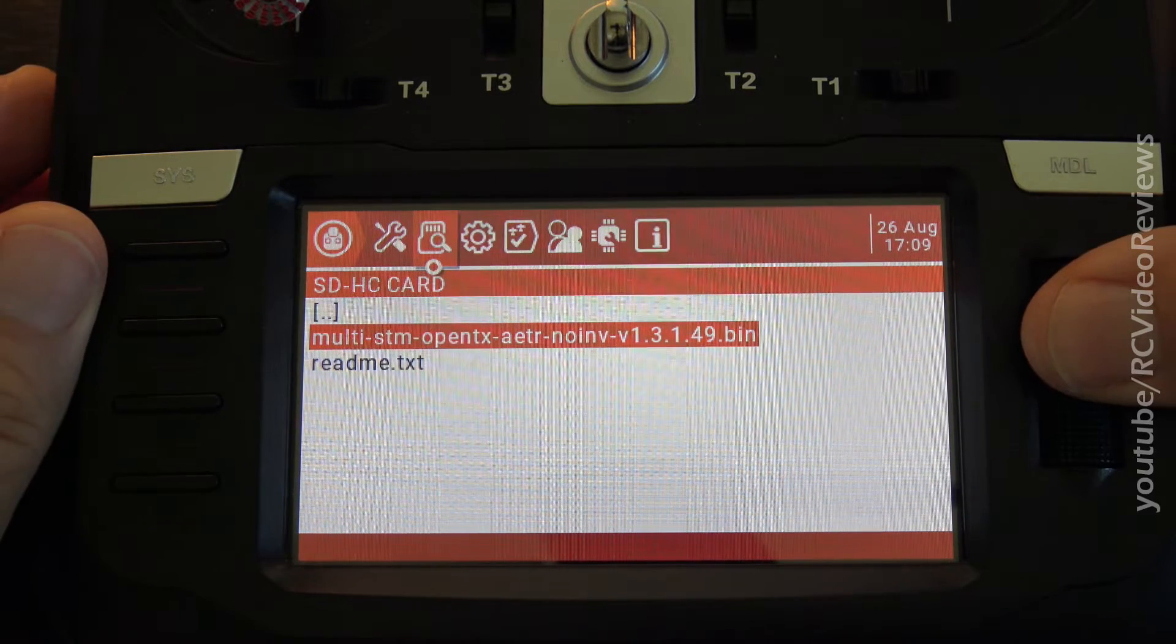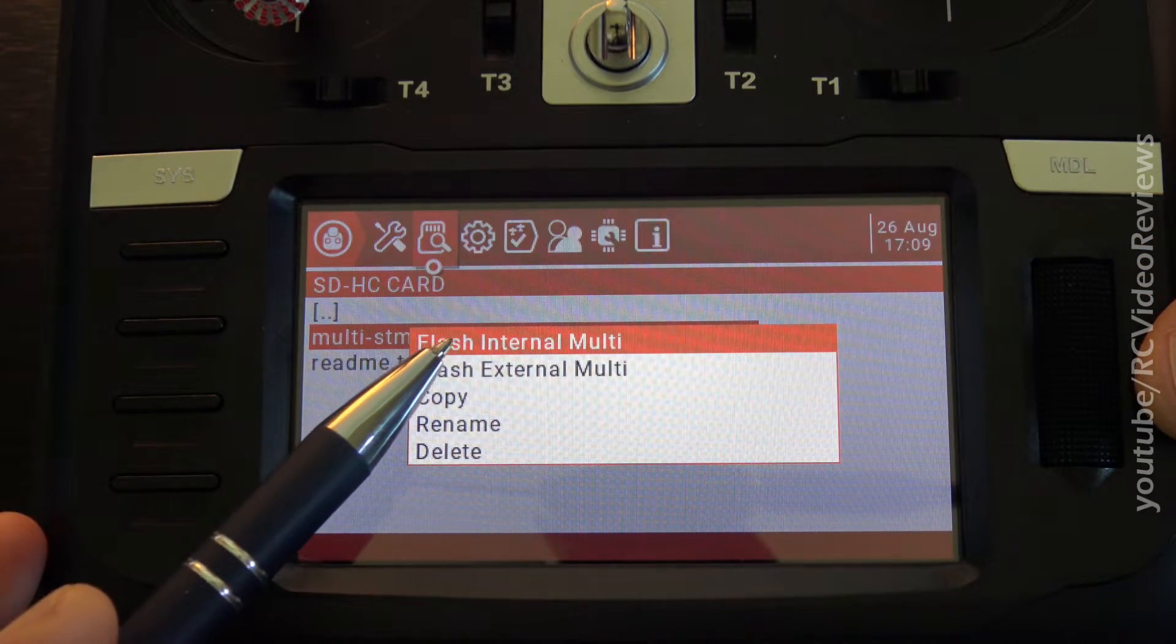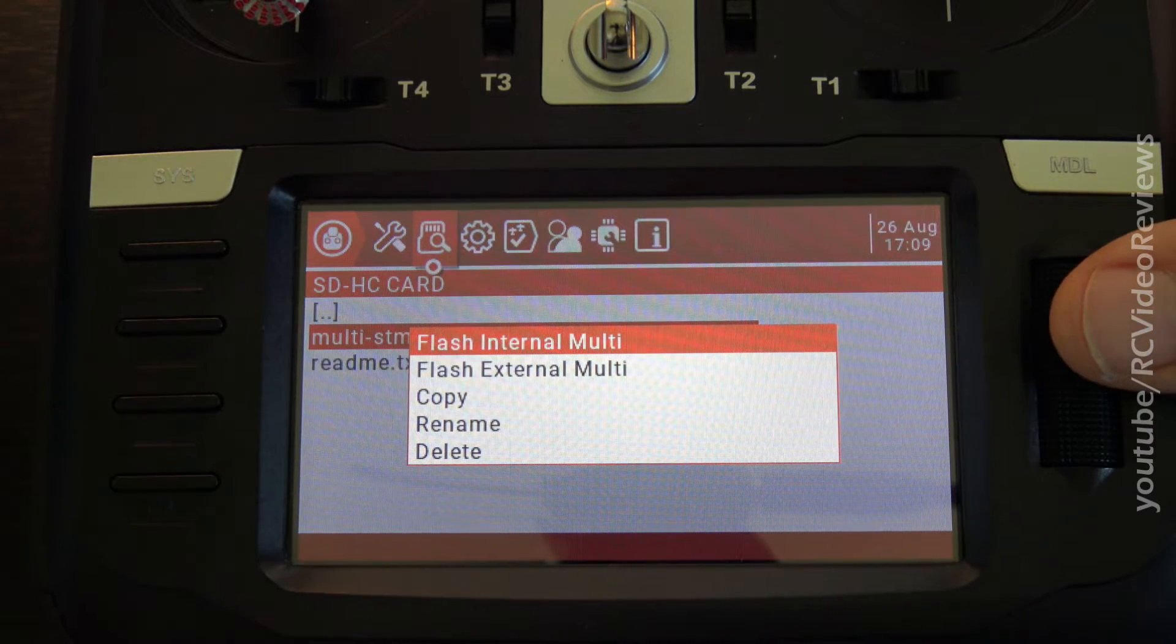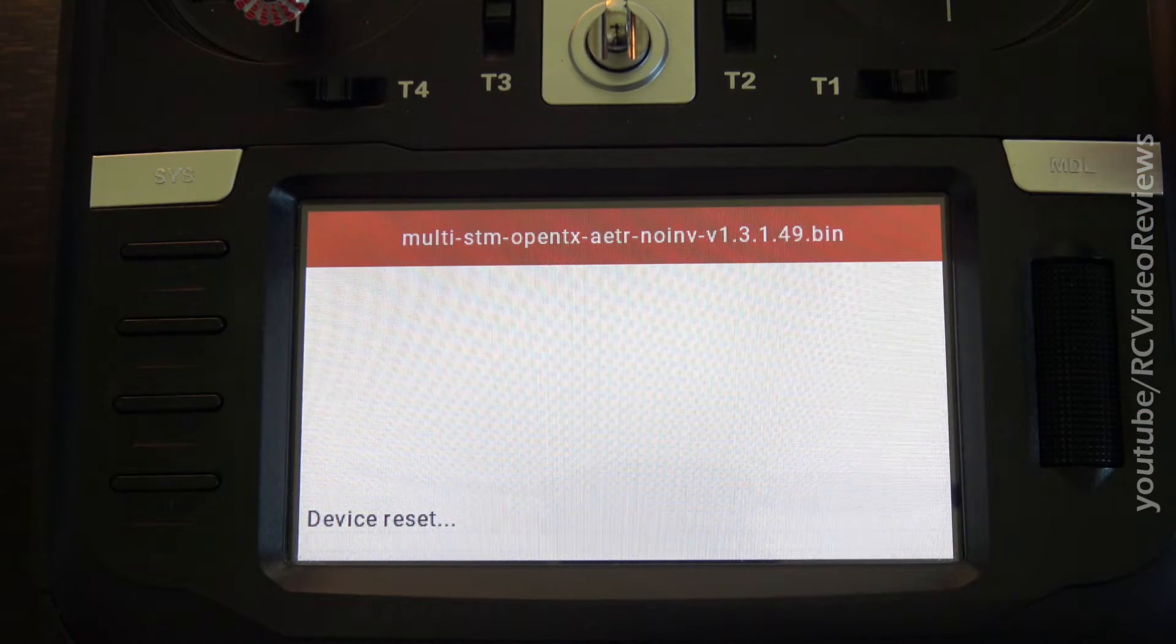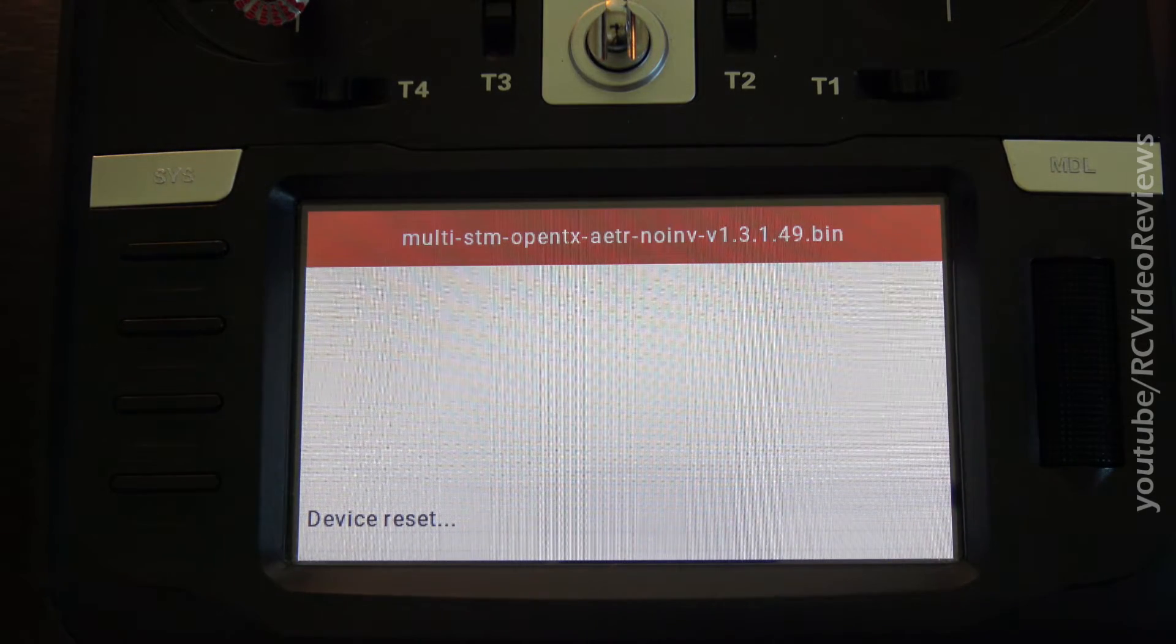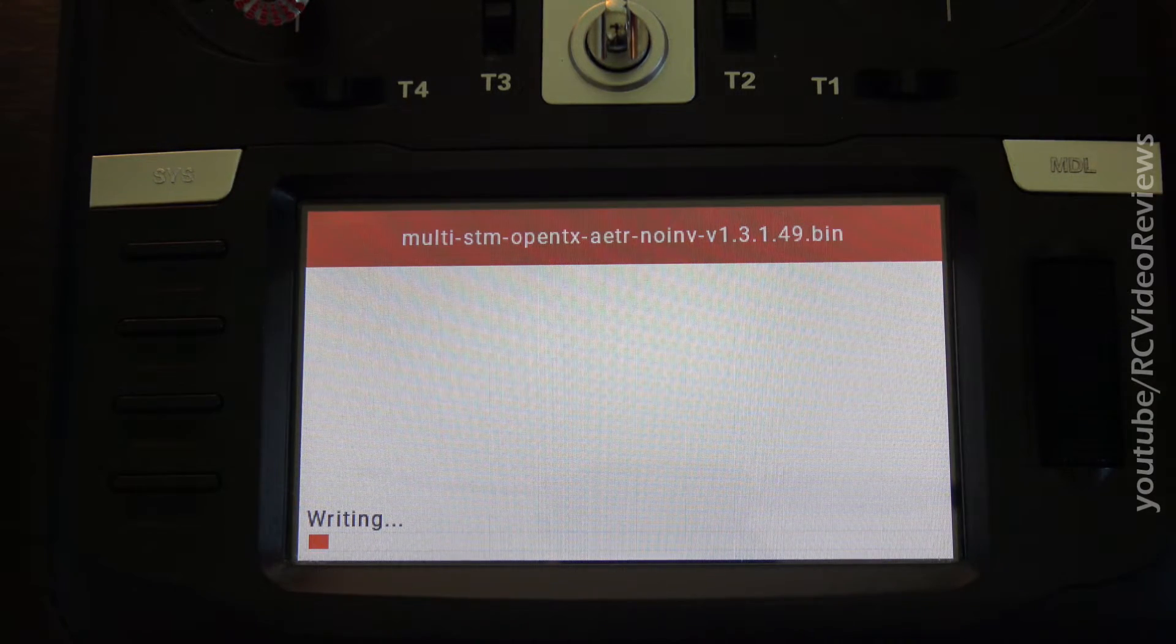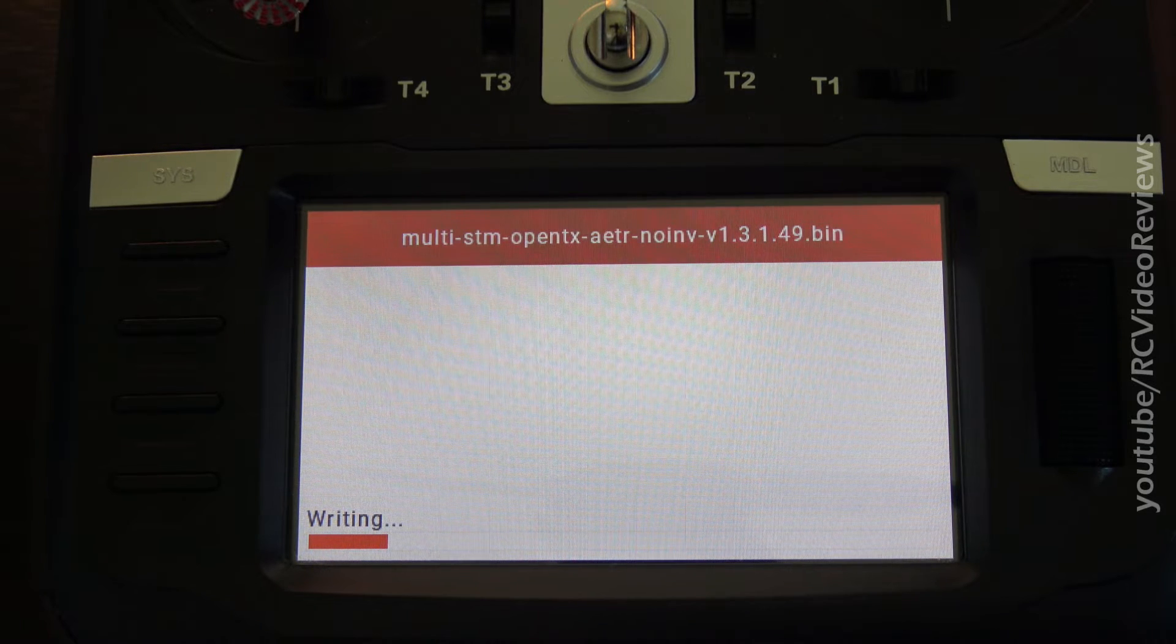I'm going to long press this and I have an option. I can flash an internal or an external. I'm going to flash the internal. Just let it do its thing. Don't touch it. Leave it alone.